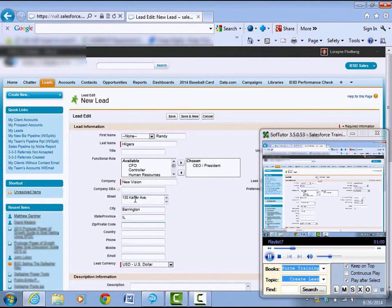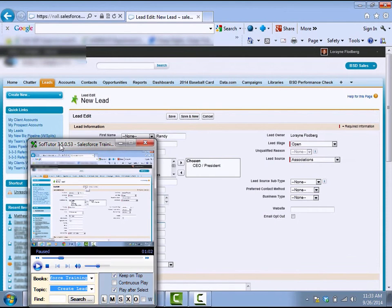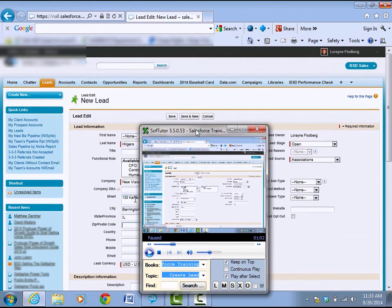When you're complete, save the... okay, so you can pause this, you can rewind it, move it anywhere on the screen that you want.